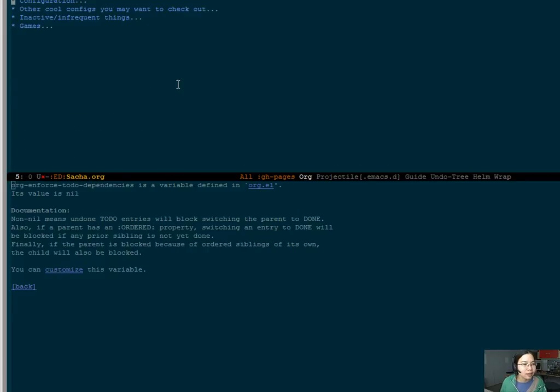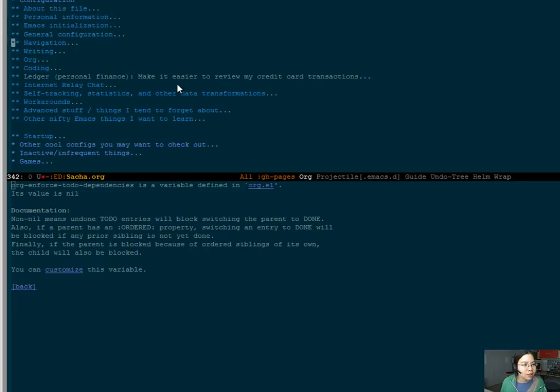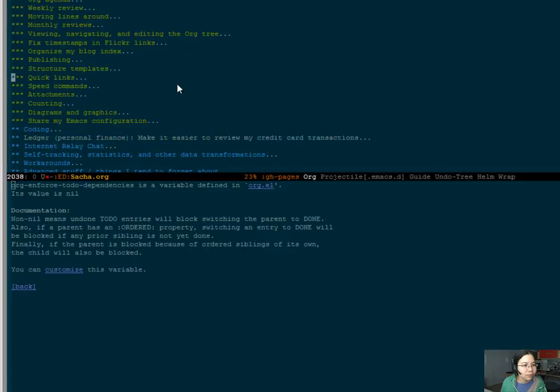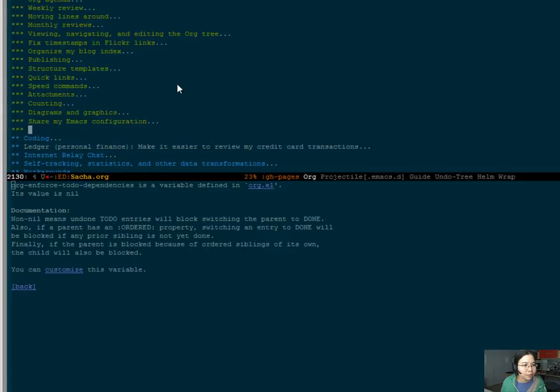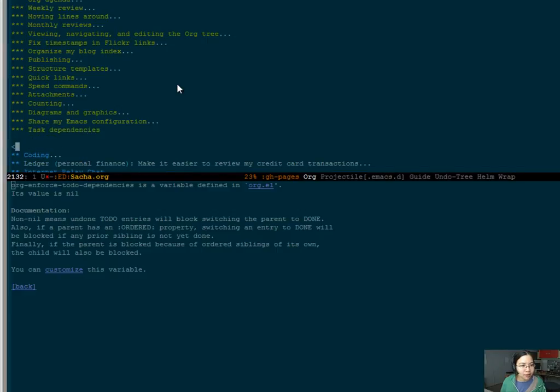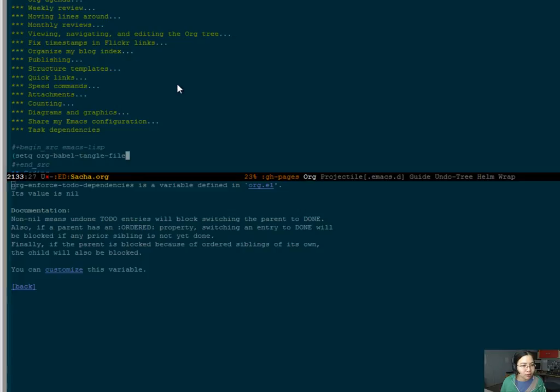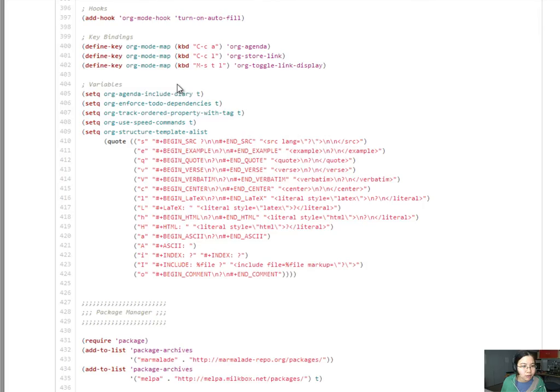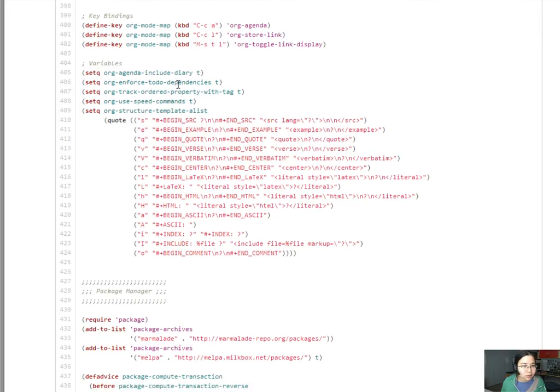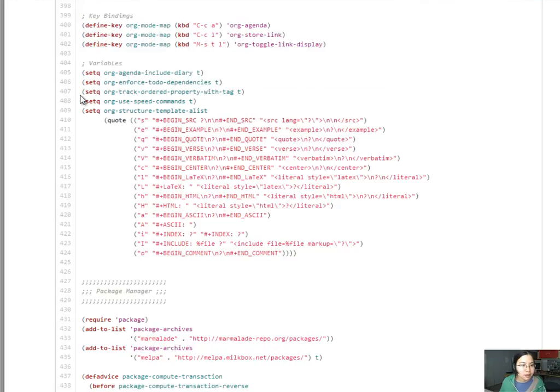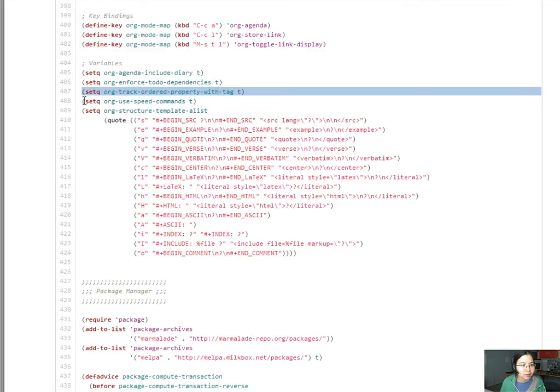I'm going to stick that in my org setup. Into the bottom here. Task dependencies. Enforce key. And, let's copy that. It's probably a good idea as well.